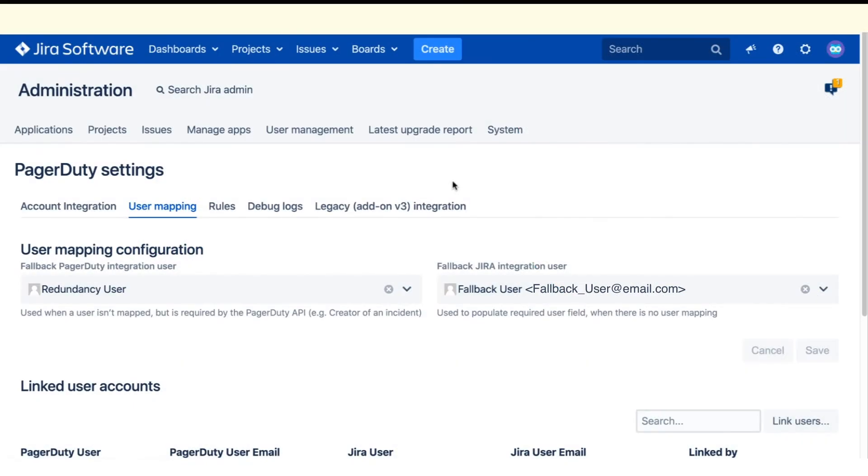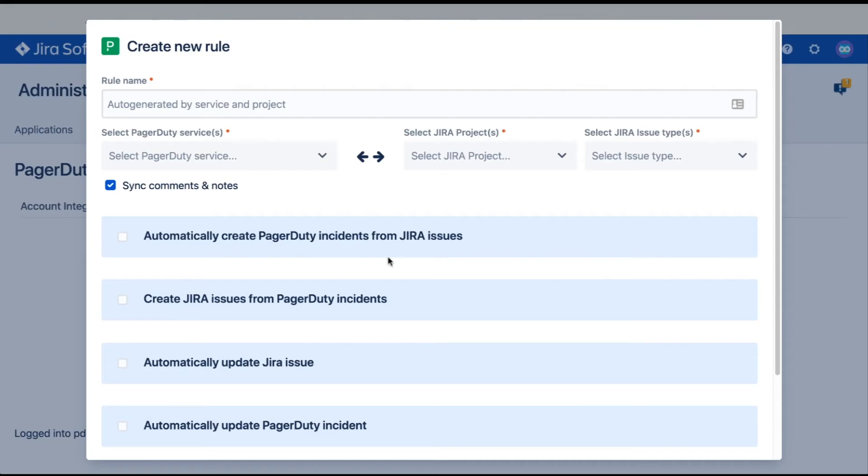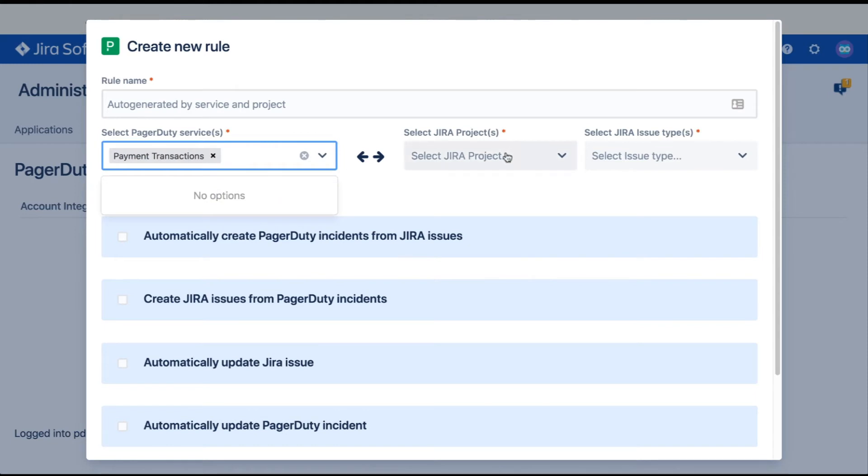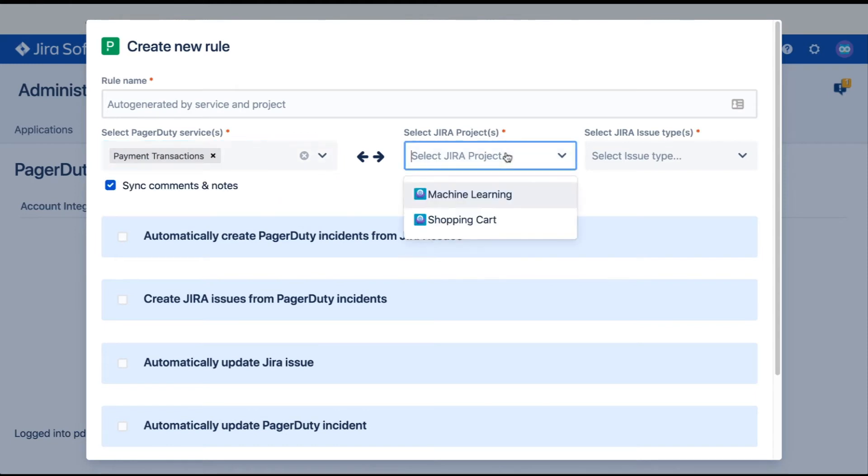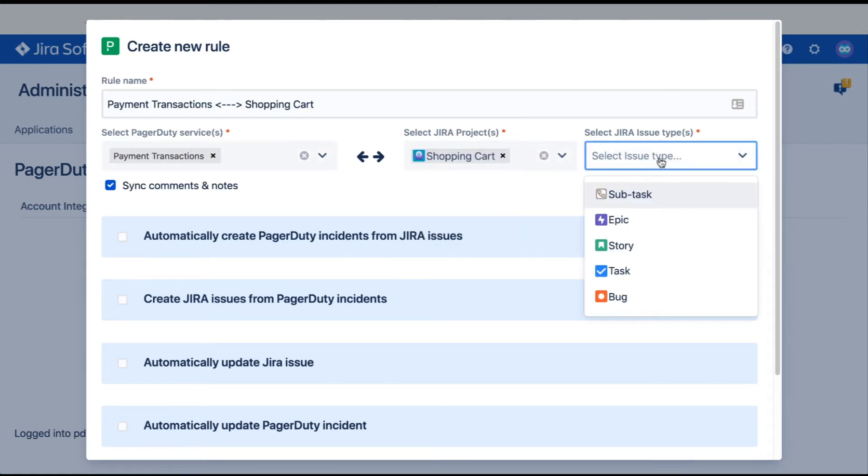Now that we have user accounts mapped, it's time to automate the workflows between Jira and PagerDuty. In the PagerDuty settings, click the Rules tab to create your first rule. Select a PagerDuty service, a Jira service, and indicate what issue type you would like to include in your workflows.